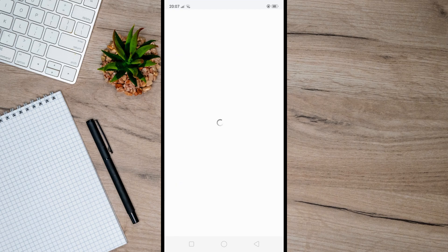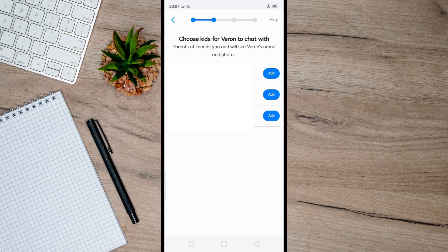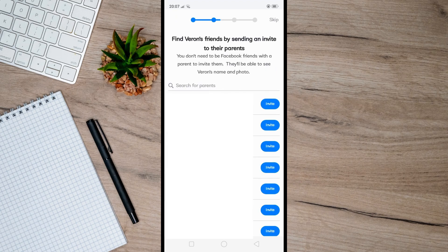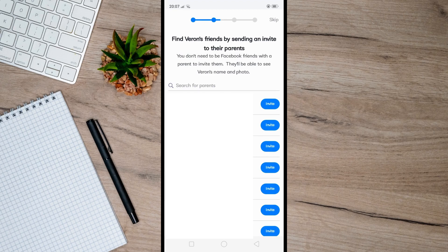Just allow your child to chat with your friend's kids by adding them from the list of kids' accounts managed by adults. And you can also send invites to your child's friend's parents to connect your child with their friends on Messenger Kids.